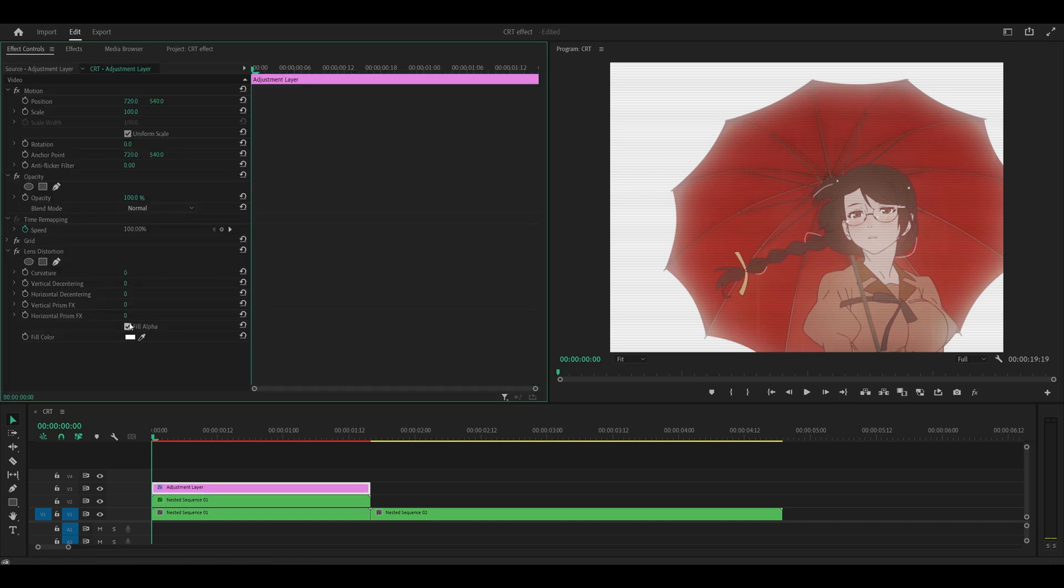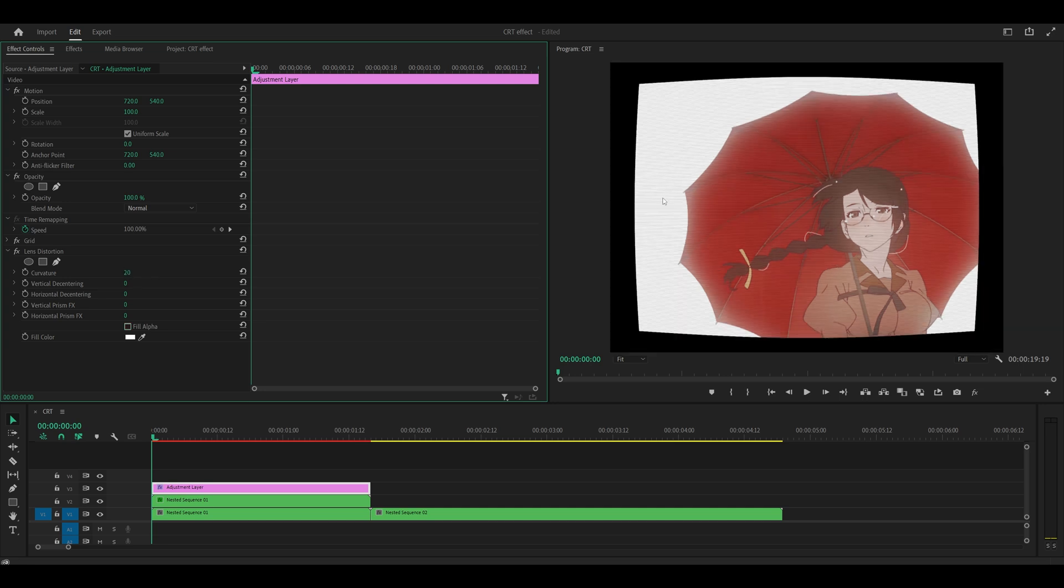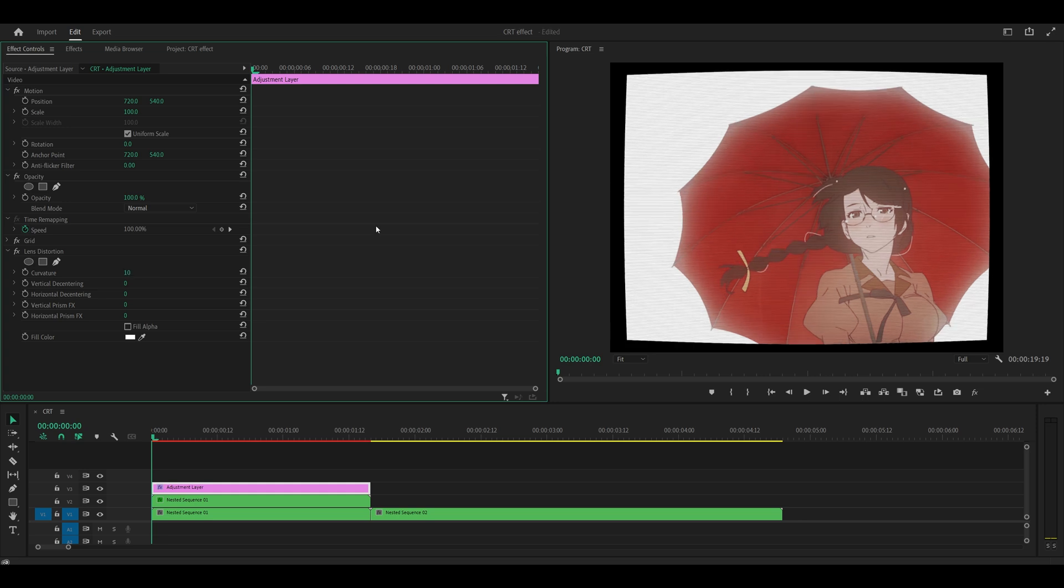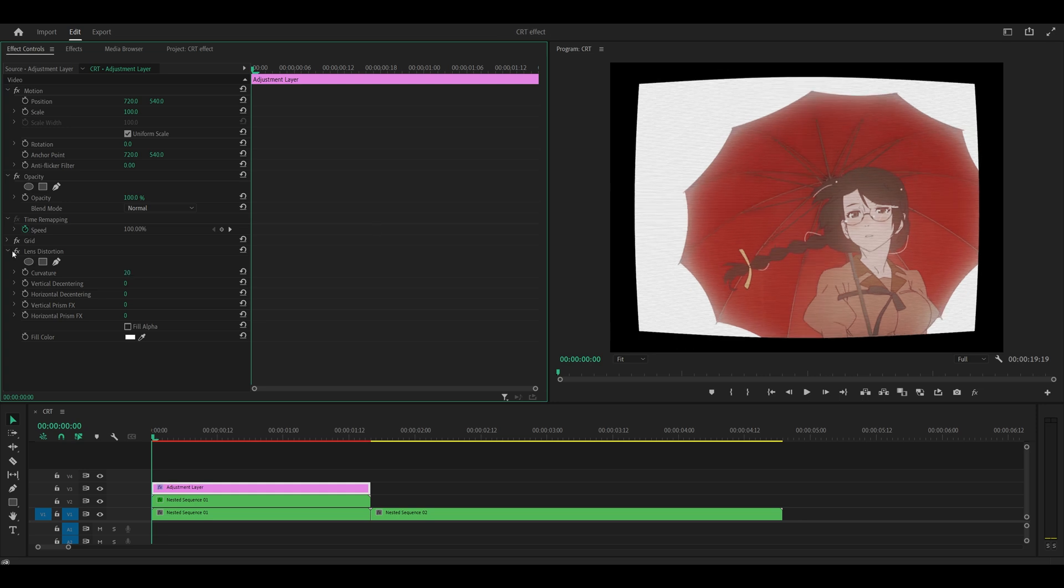So add that onto your adjustment layer and head back into effect controls. First of all, disable the fill alpha and you want to increase the curvature to an amount that you like. So I think for me, 20 looks pretty good. If you want less of a curve, then pick something like 10, which is a little more subtle. I'm going to stick to 20 and close that.